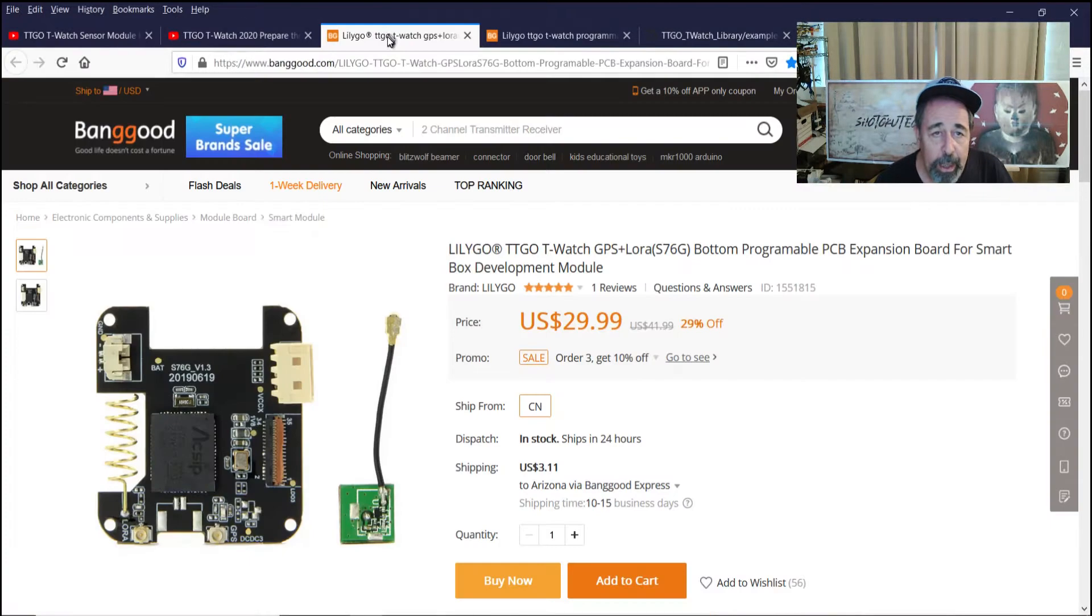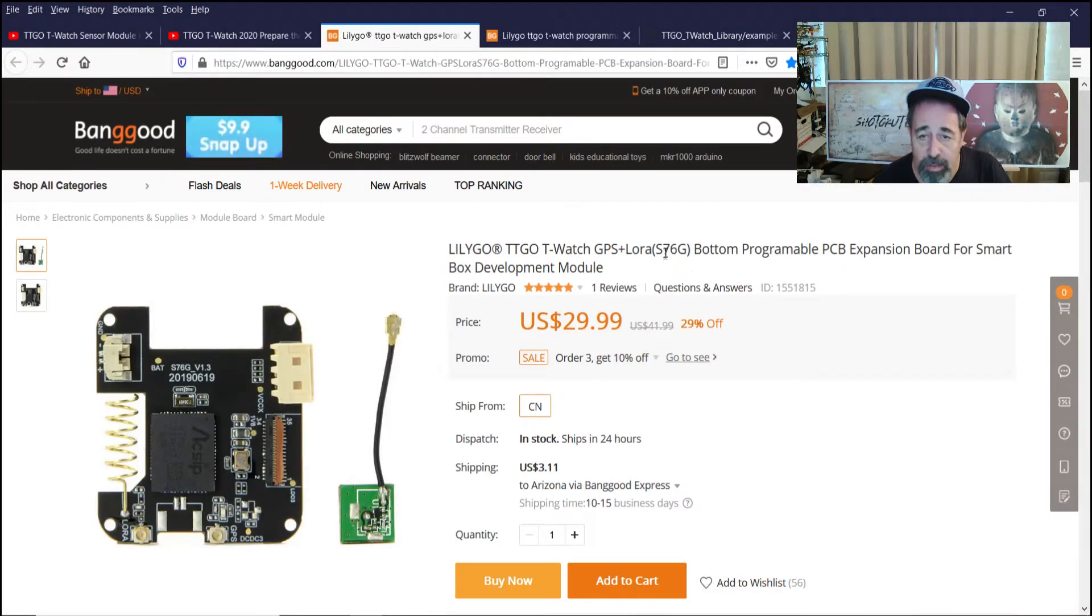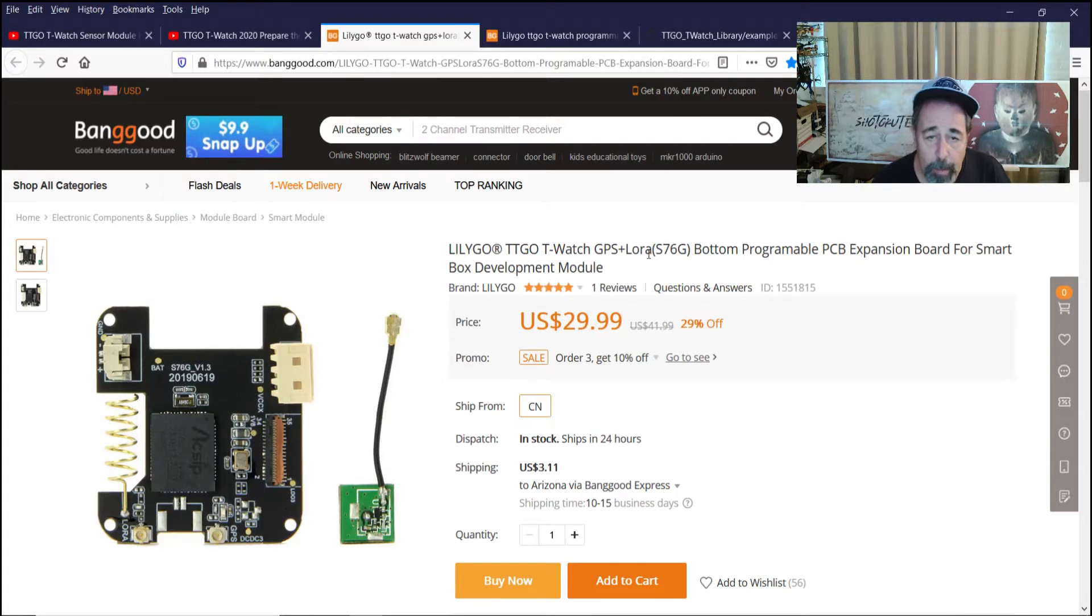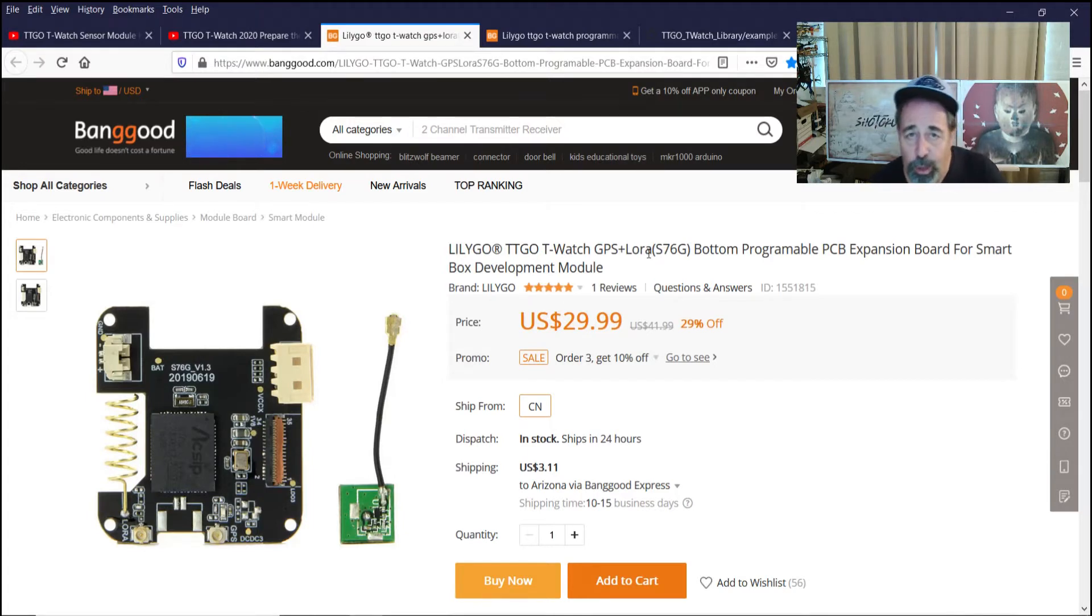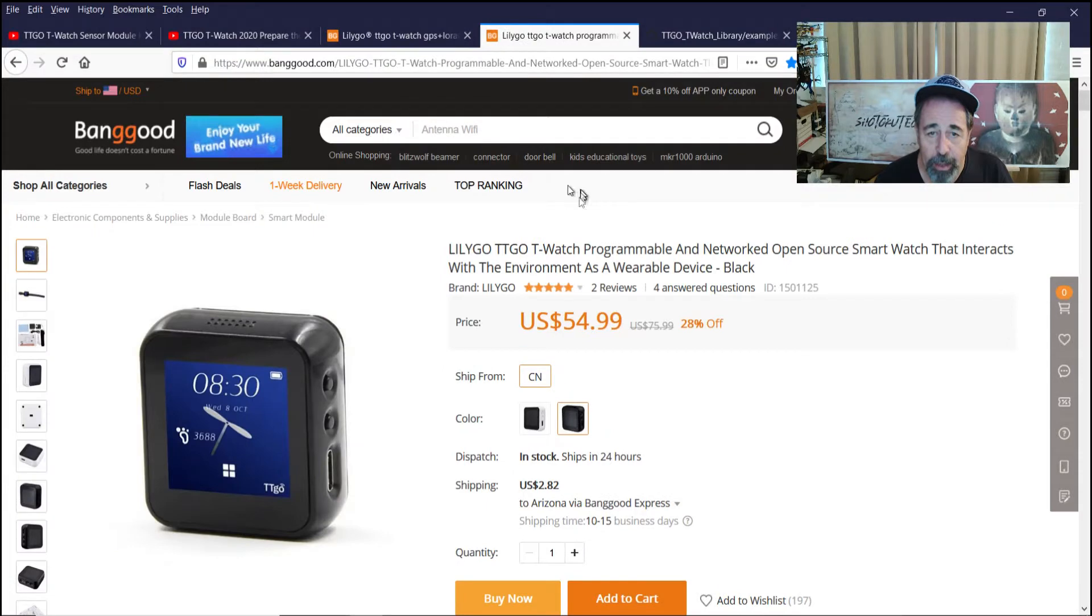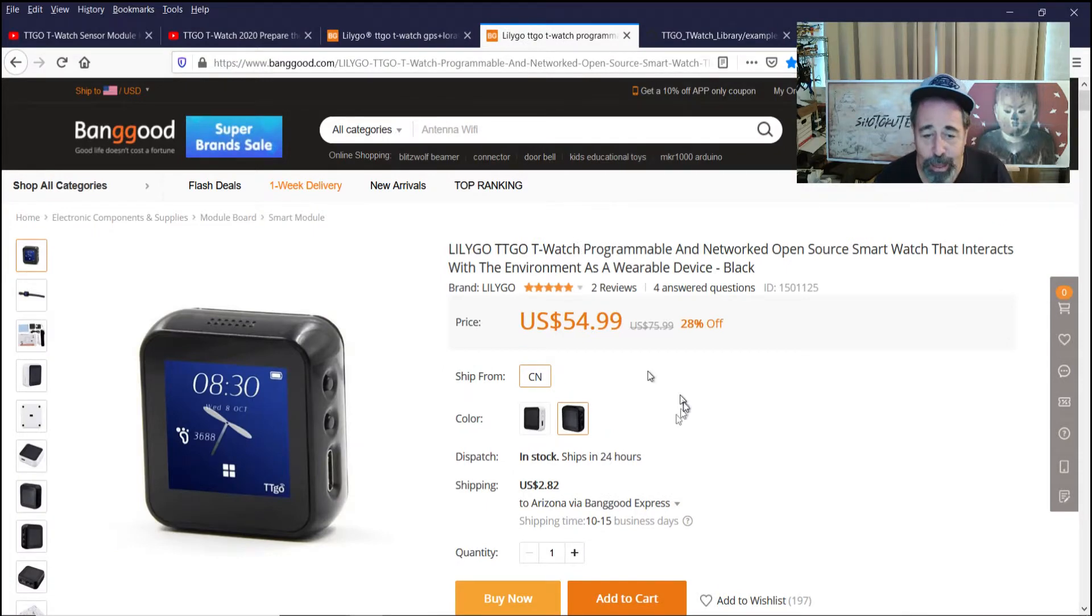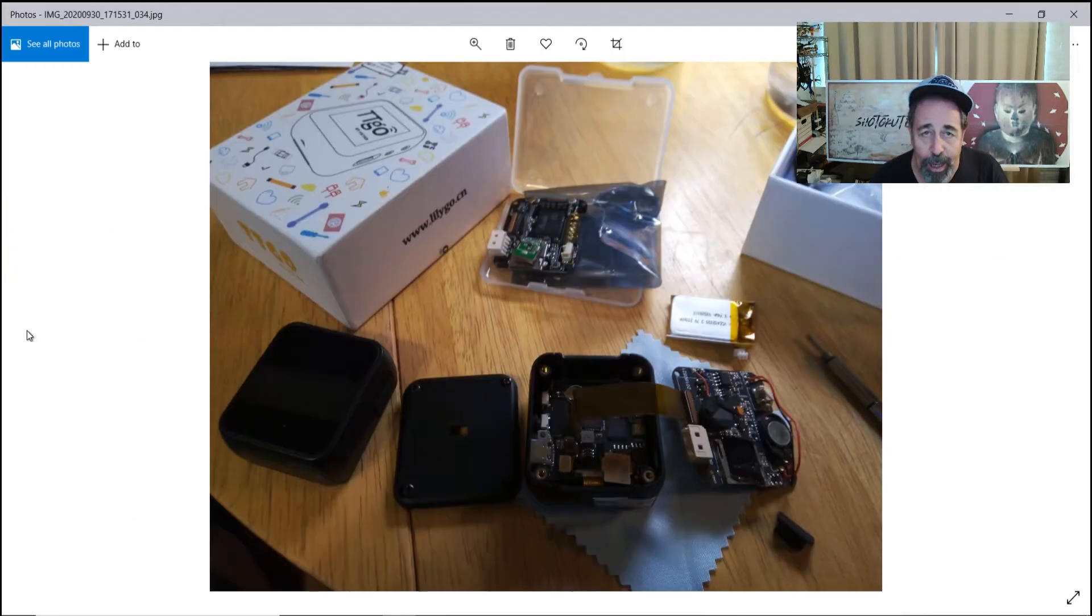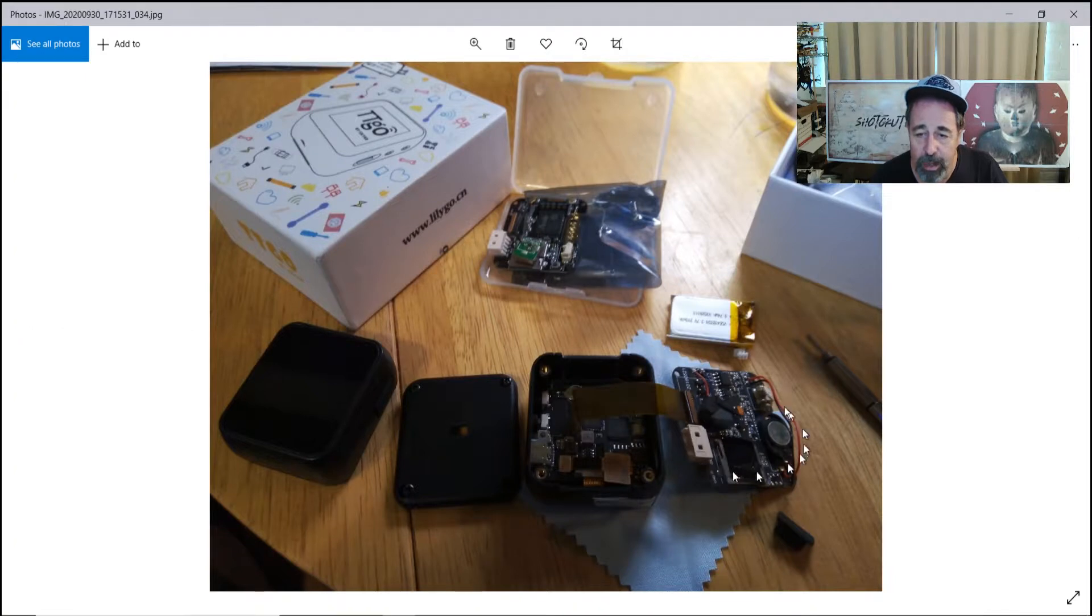Well, I got a couple of these S76G GPS LoRa backboards for the T-Watch 2019, so I figured I better get another T-Watch 2019, and we're going to do a little open heart surgery here. Here you can see the stock backplane on the T-Watch 2019.